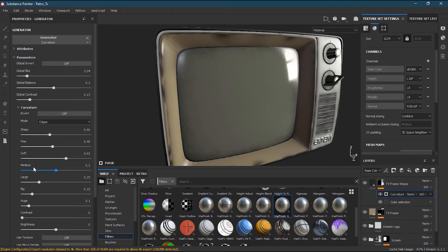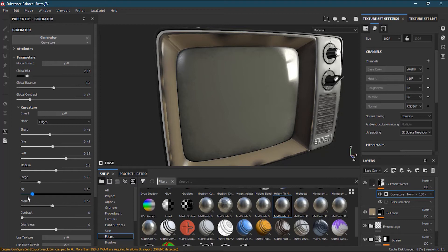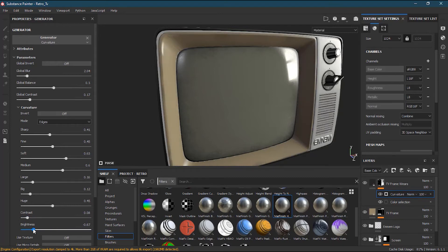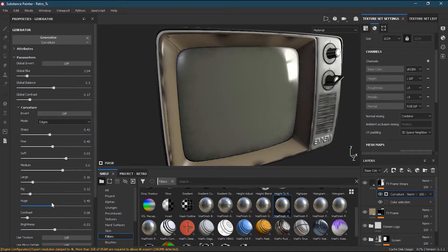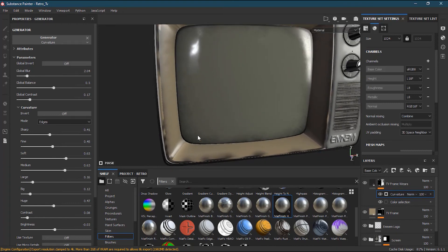These are the levels of the curvature — Medium, Large, Big, and Huge. If I increase Huge you can see the bigger curvature increasing. I don't want it too big. Large is at the corners. Medium is basically what I'm looking for — that's good. Contrast will make it look sharper; brightness makes it darker or brighter. Let me add a little more hugeness to it — yeah, now it looks good.